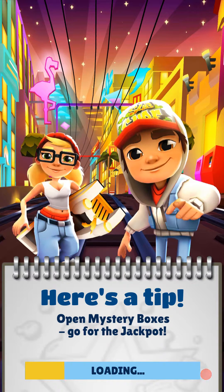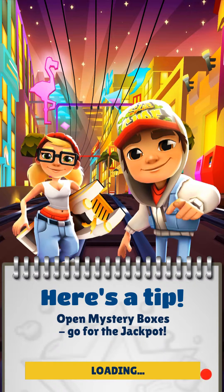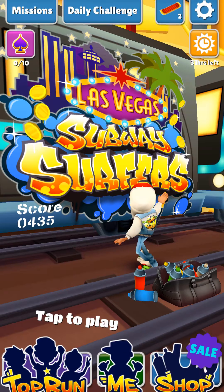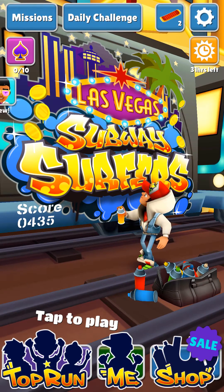After the app is open, straight away go to the store and buy whatever you want for free.